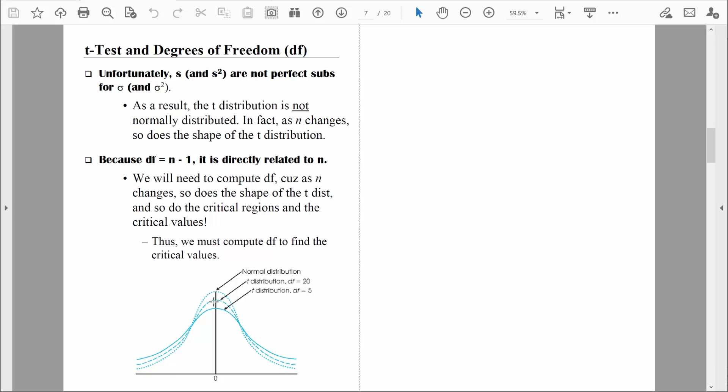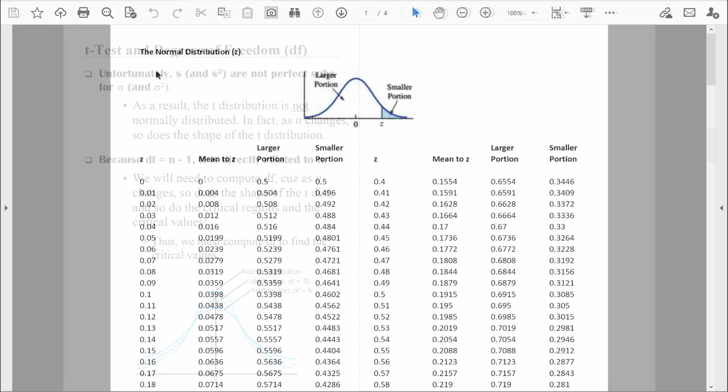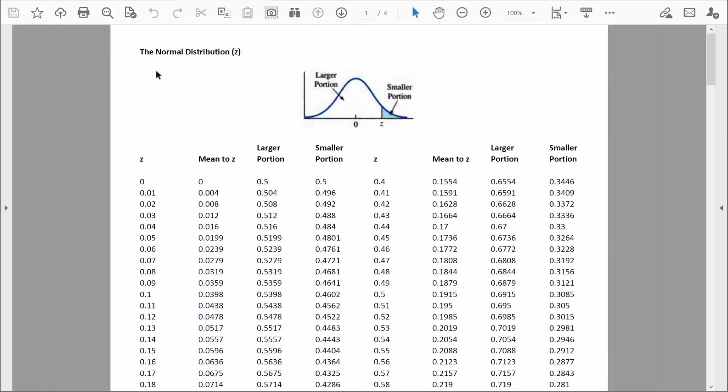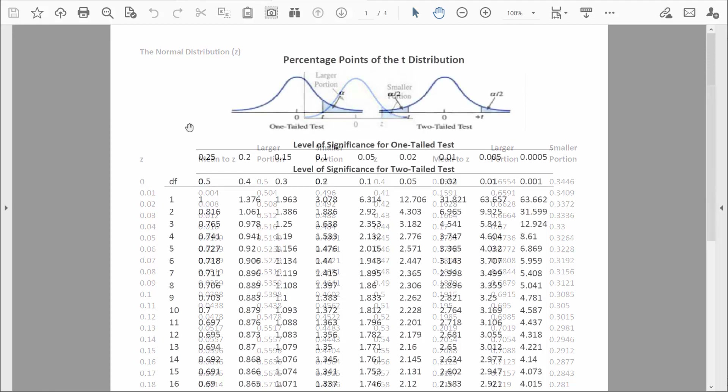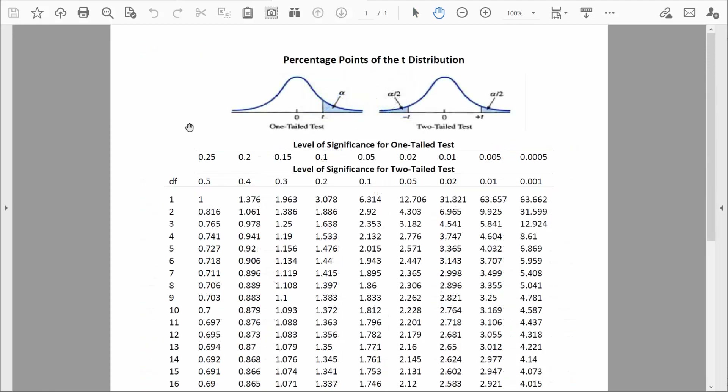We compute degrees of freedom to find the critical values, which we look up in a t-table. When we did z-tests, we used a z-table to find critical values. Now we'll use a t-table. At first it looks more complicated, but it's actually easier to use. Let's go through a couple of quick examples.